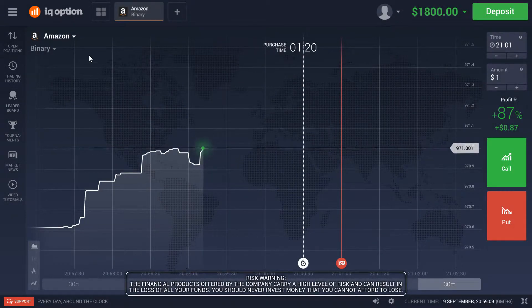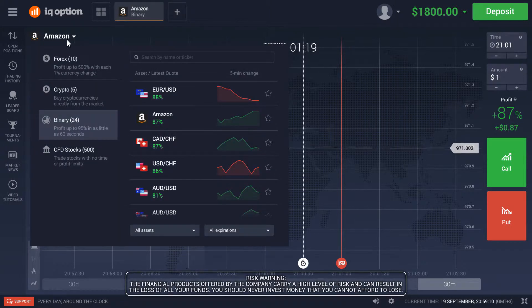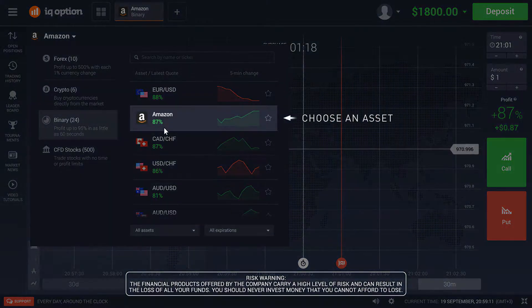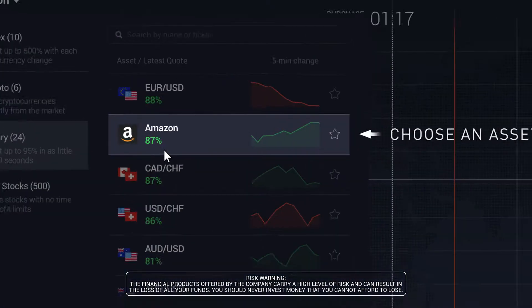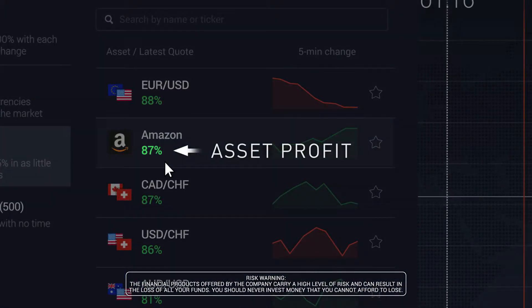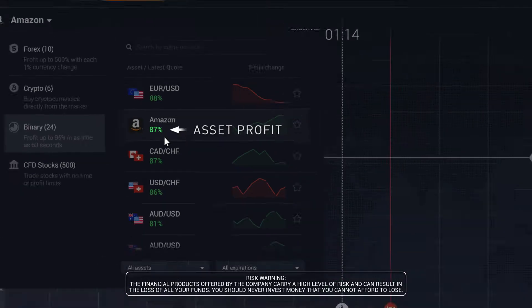Go to the Instruments menu and choose your asset to trade. You can see the current profit percentage next to each asset.